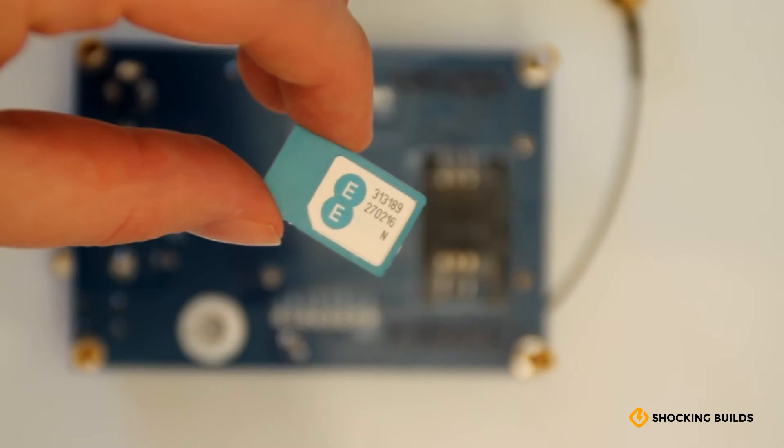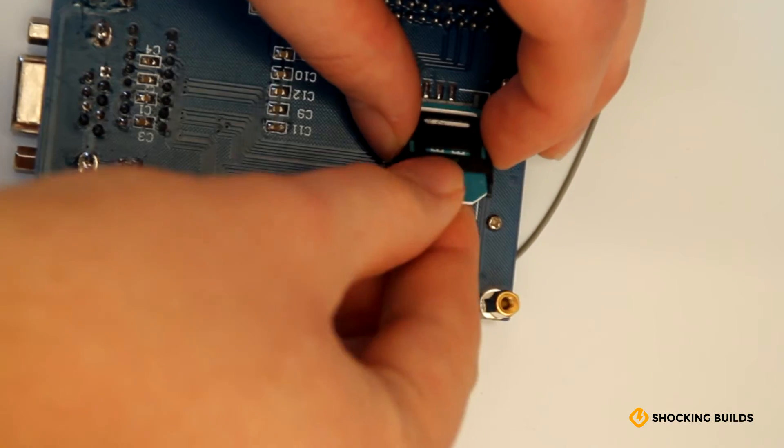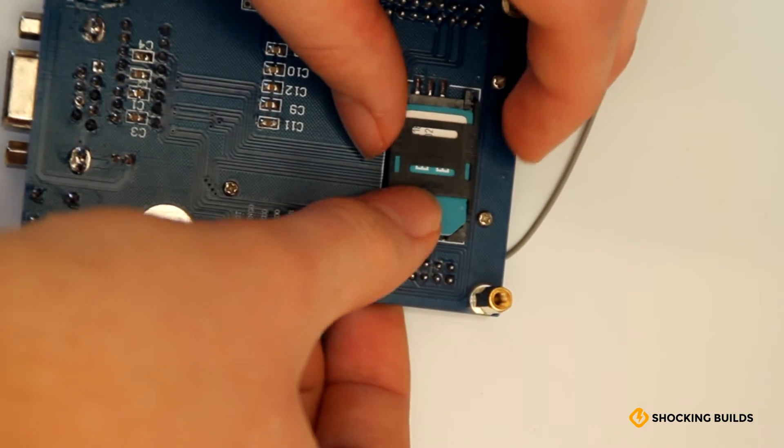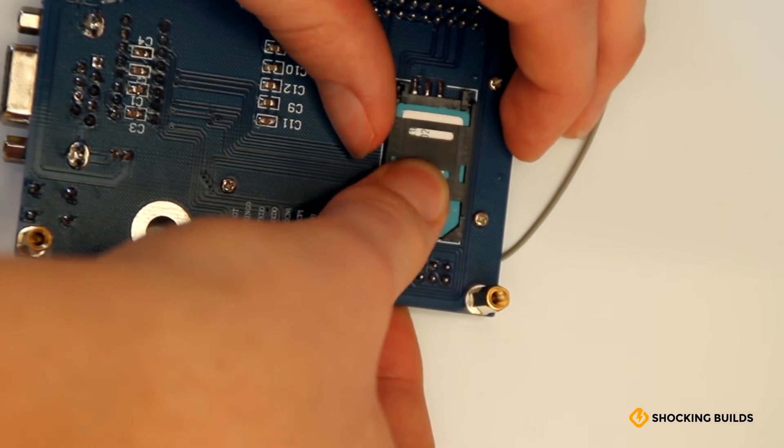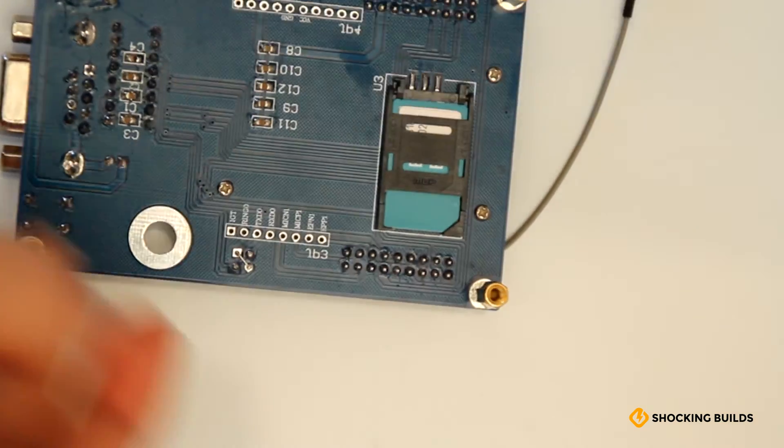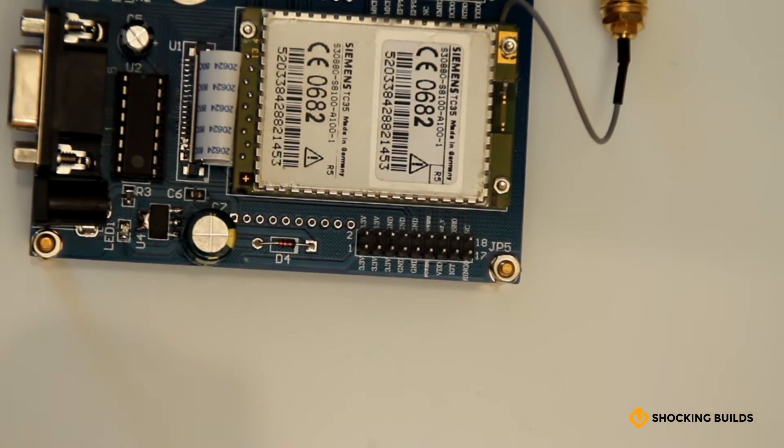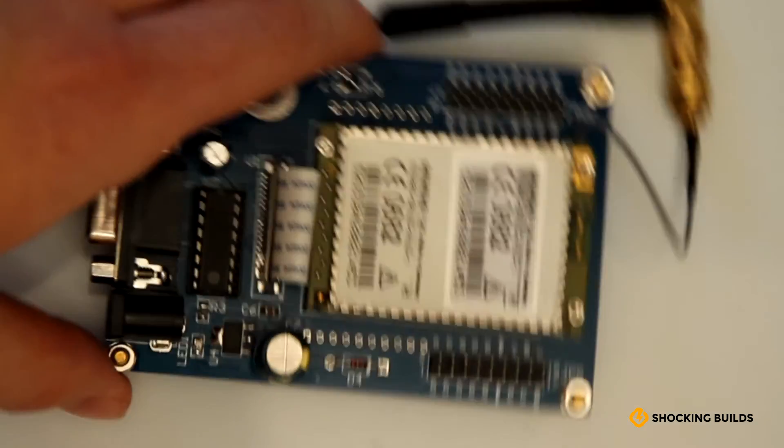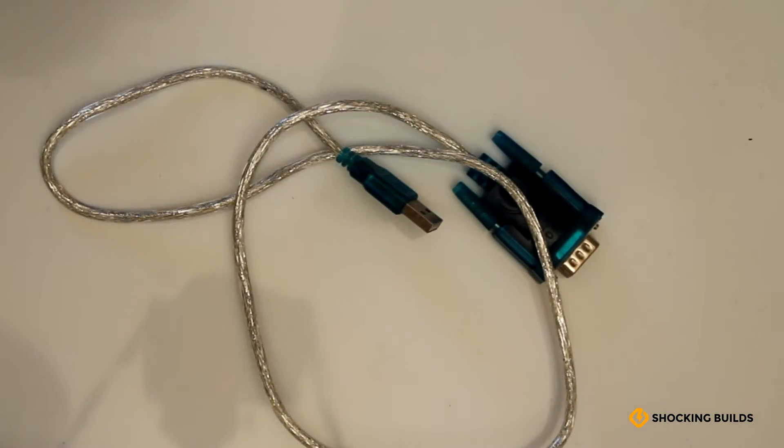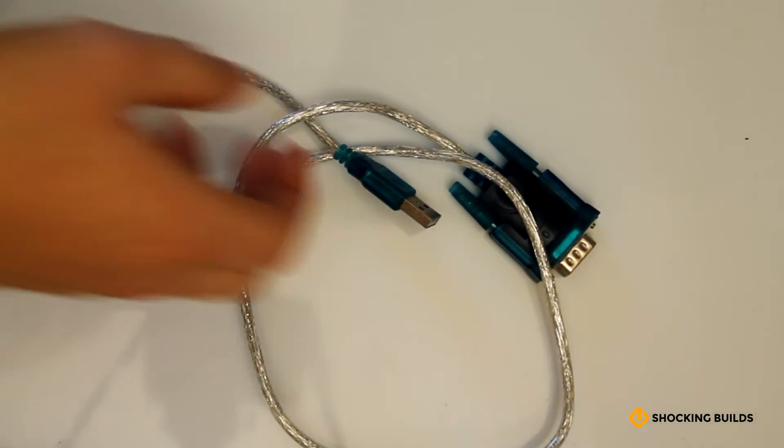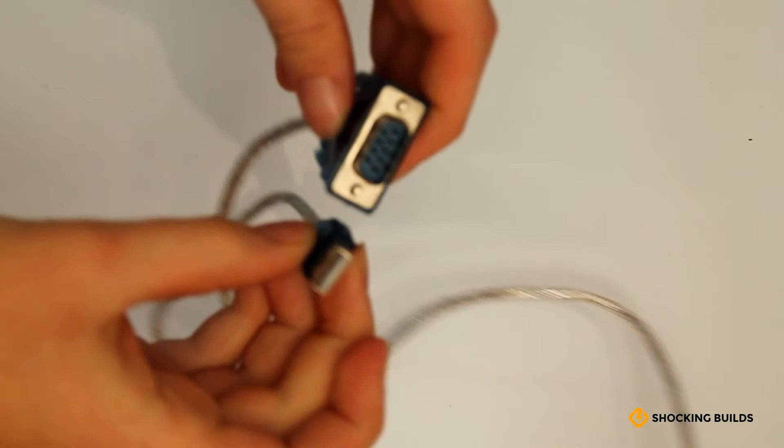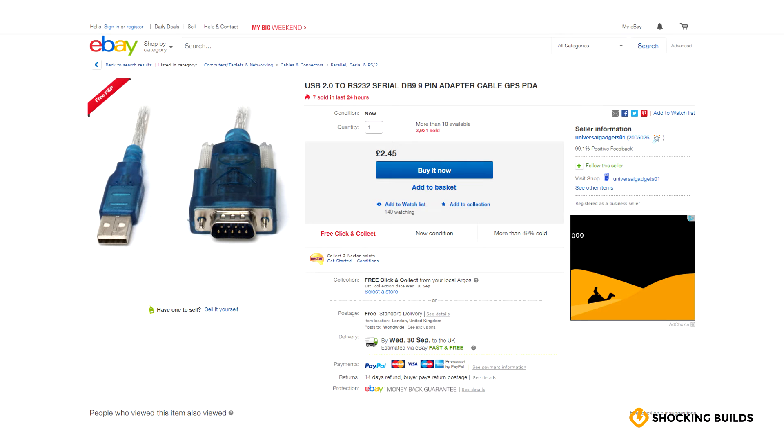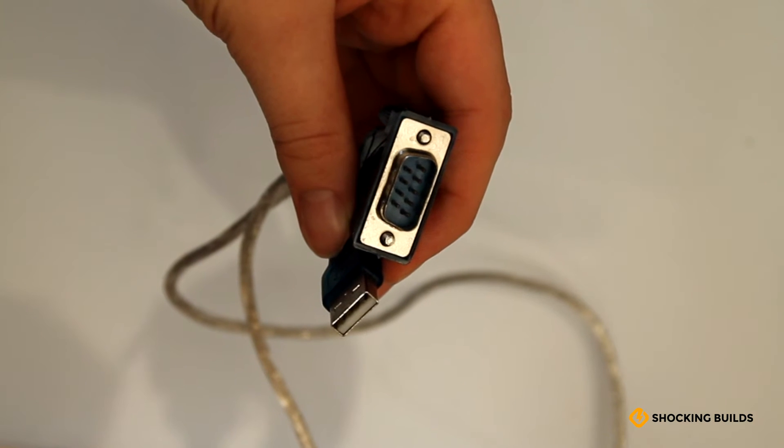In this tutorial, we'll be looking at controlling the module directly using a computer and a serial to USB cable, which can also be bought from eBay very cheaply.